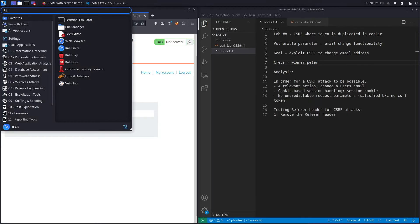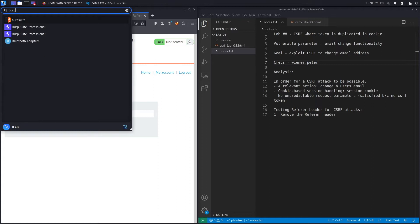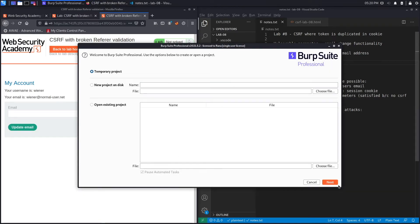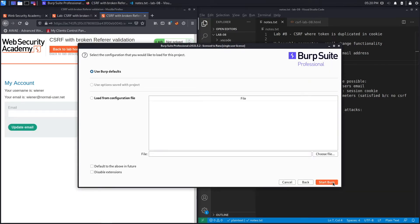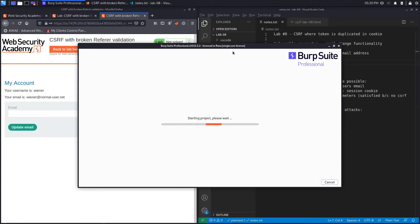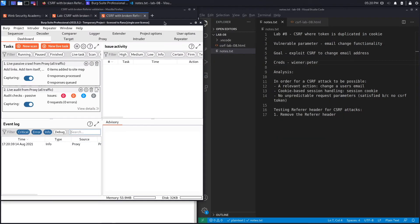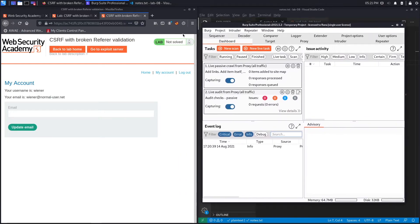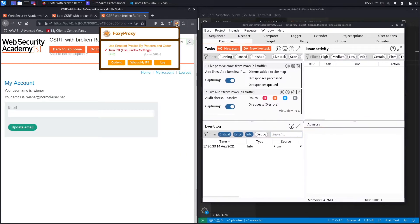The next thing to do is open up Burp Suite Professional. I'm using the professional version because in the first part of the lab we'll use the CSRF POC generator to generate the exploit. In the second part of the video we'll only use the community edition and script the exploit on our own, so if you don't have the professional version, stick around for the second part. Next we need to set FoxyProxy to send requests to Burp.